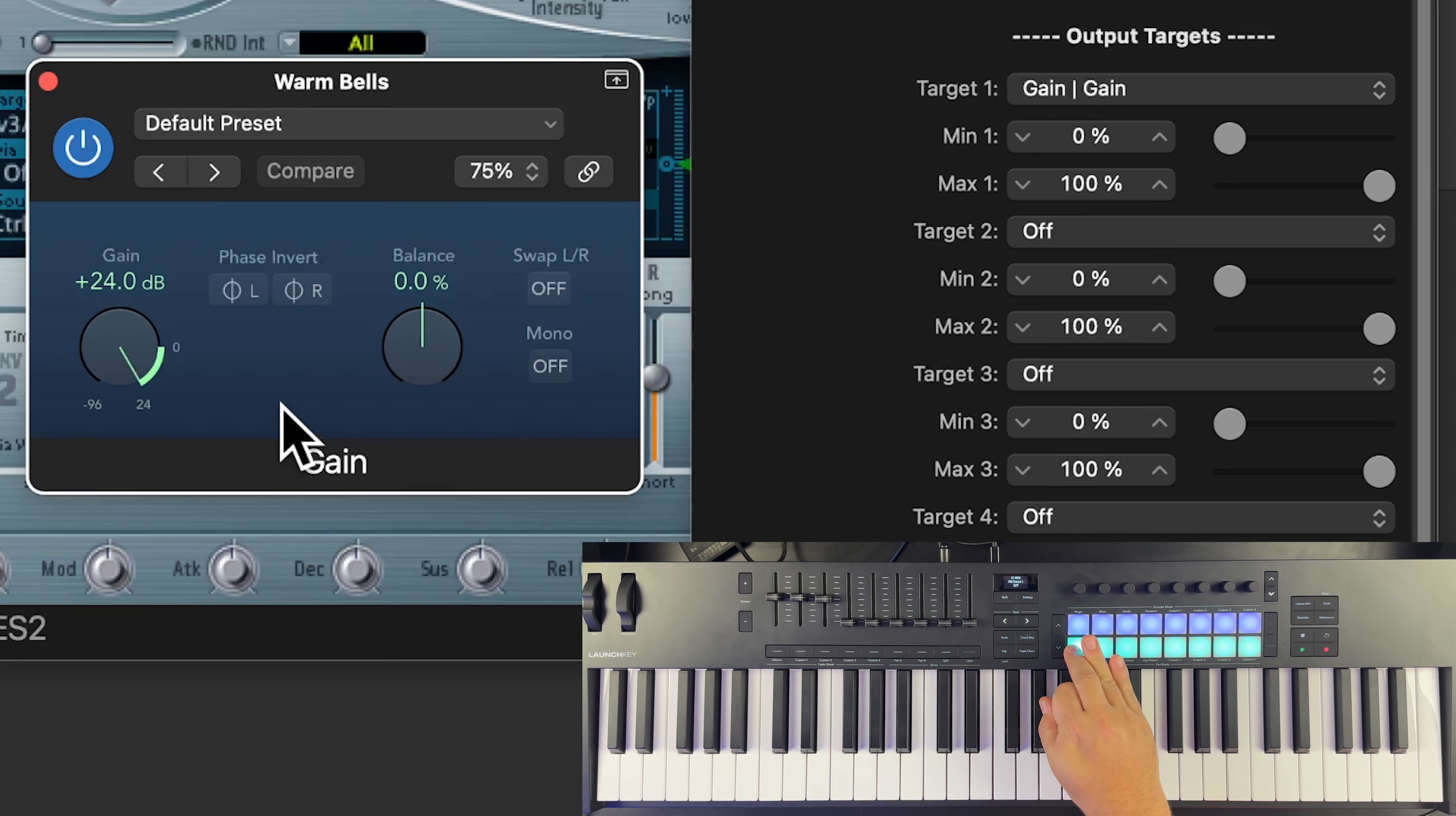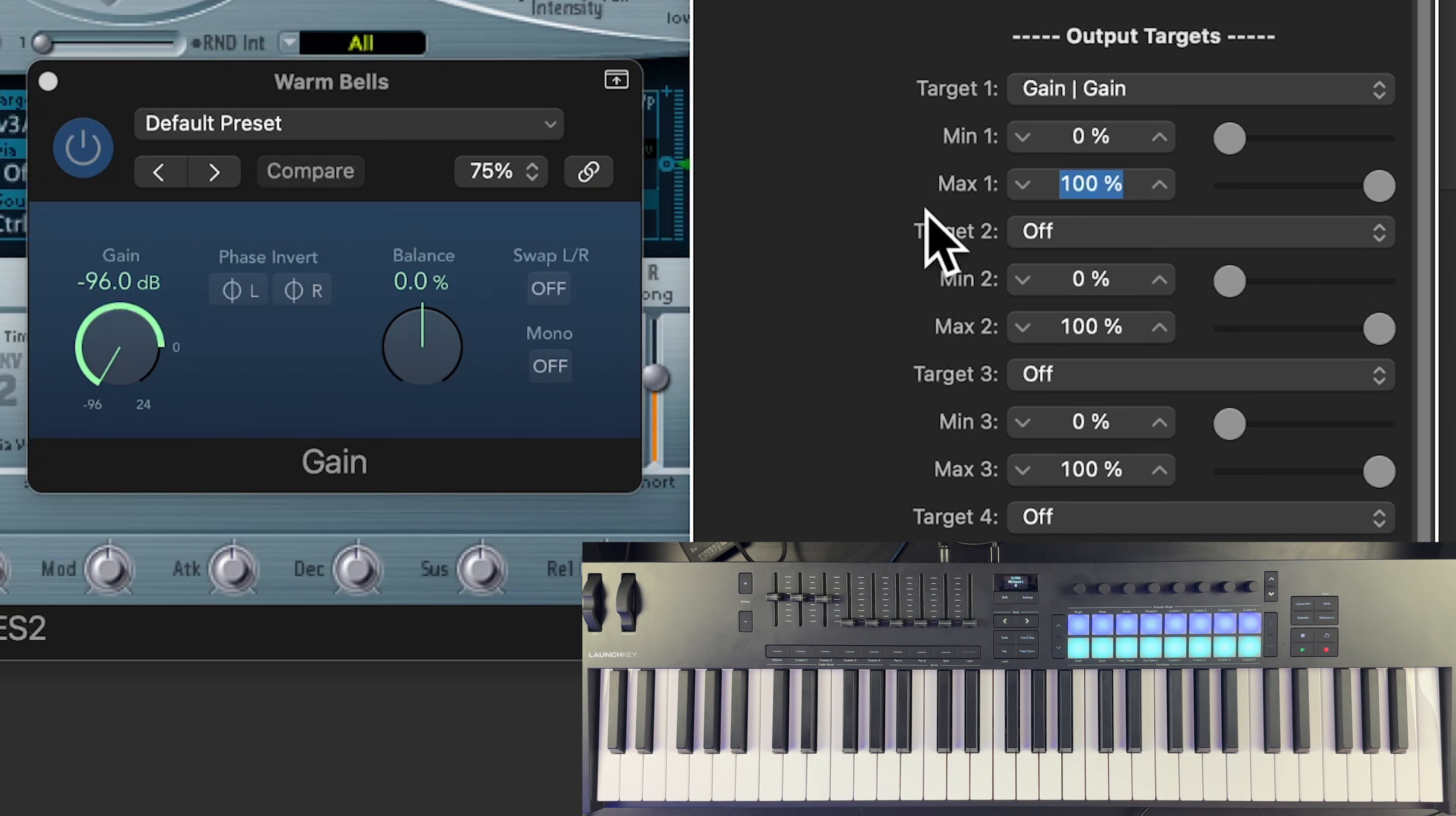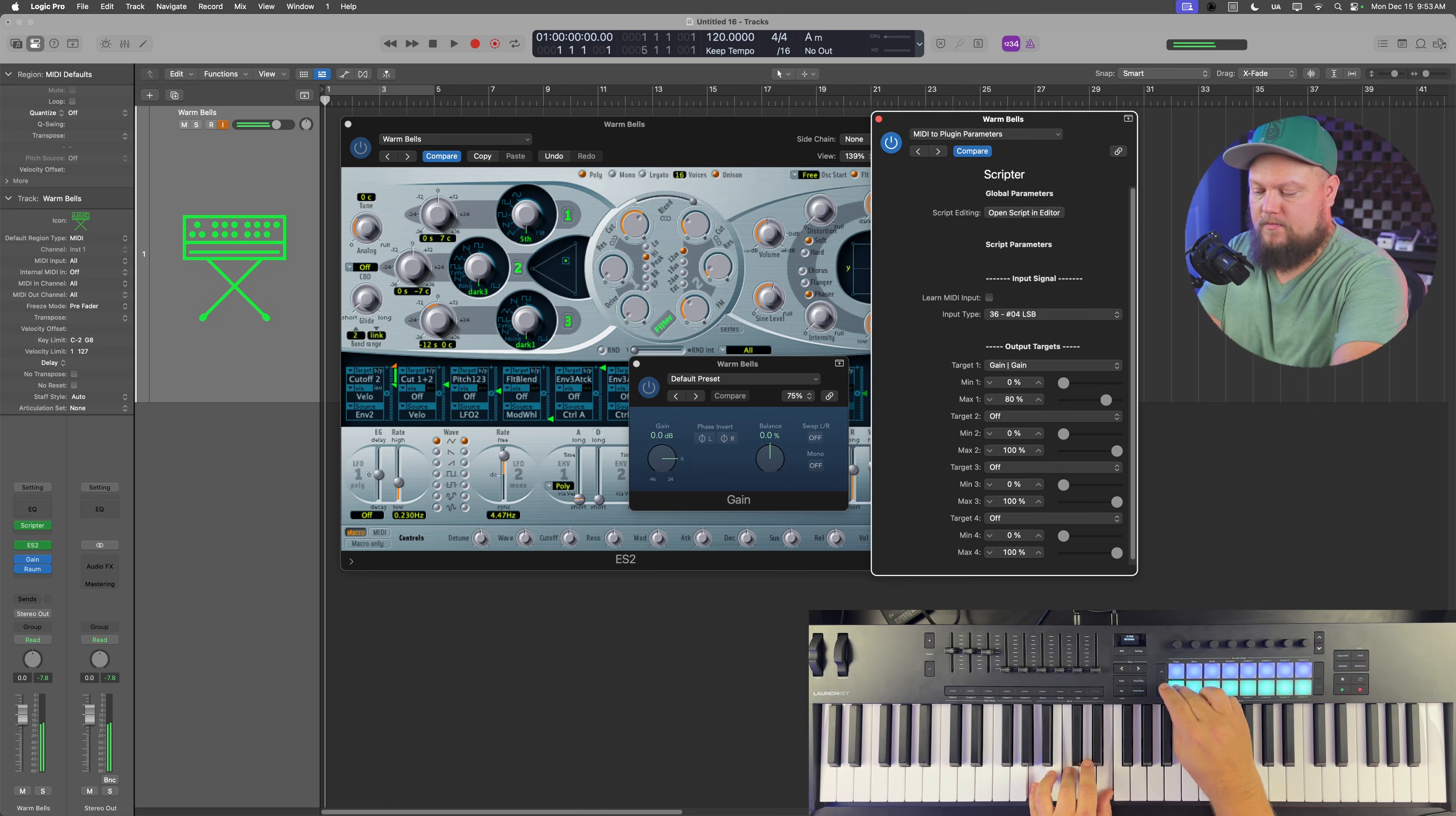So it's effectively muted at negative 96. Now we don't want this to be plus 24. So let's take the max value here and set that to 80%. And what that'll do is it'll set the gain right to zero when you press the button.